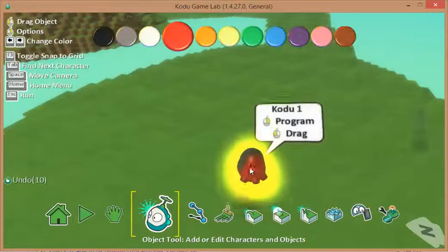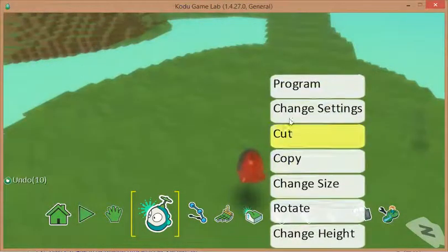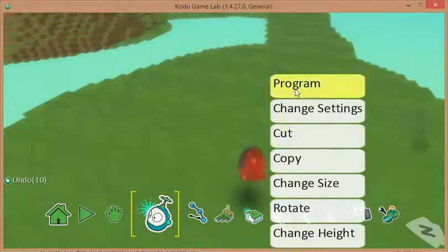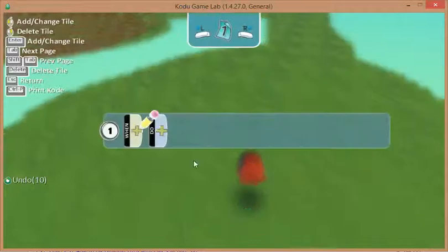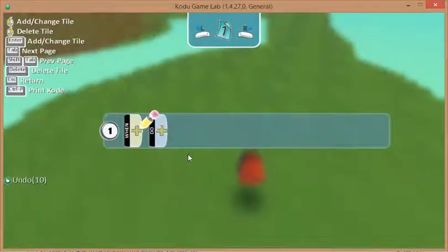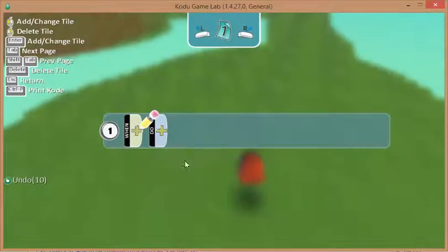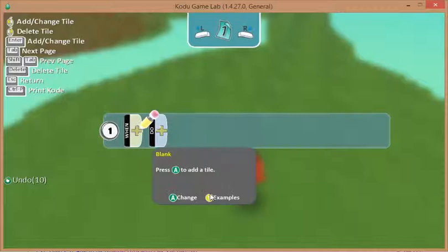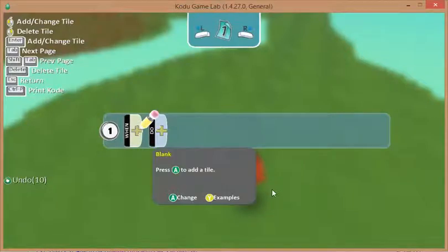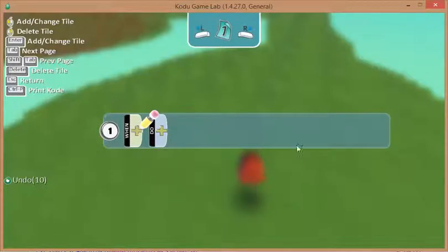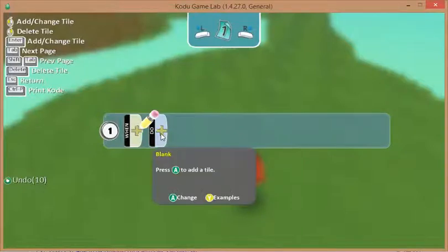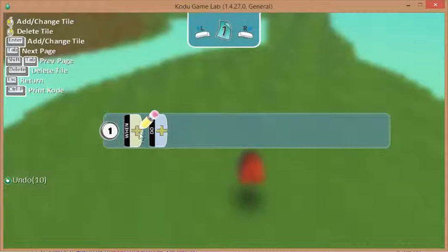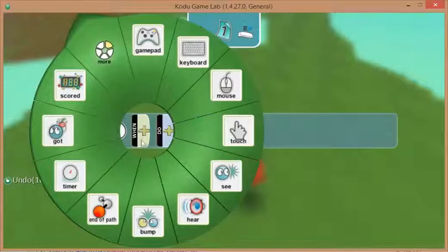But the bit that we're really interested in is the program option at the top. Here's where we actually start for the first time putting in some code into Kodu. And Kodu is based around lots of rules that we give all of the sprites in our environment, and Kodu is no different. And we have this when-do situation here where we can input what we'd like to happen when something happens.